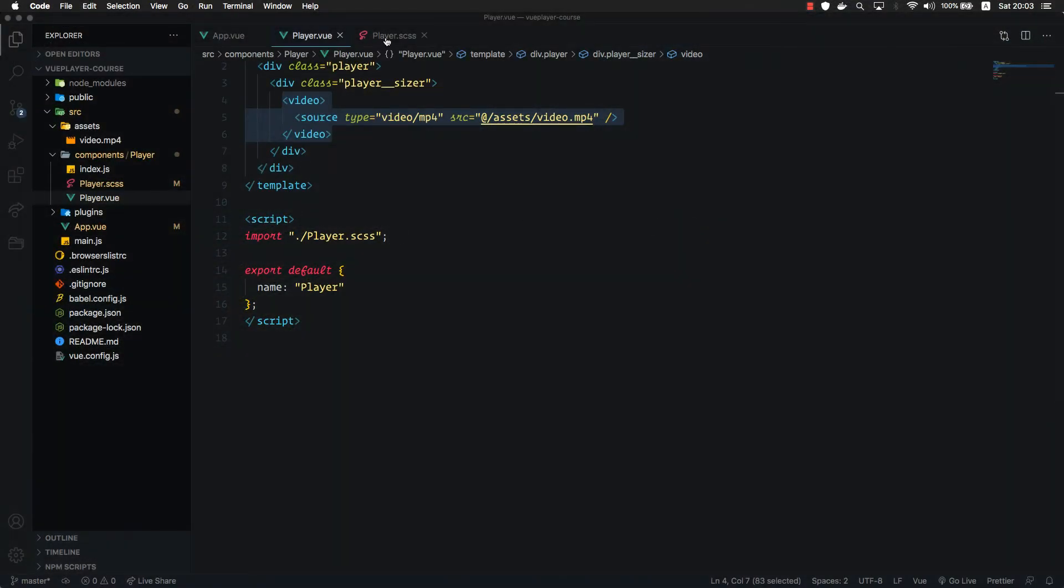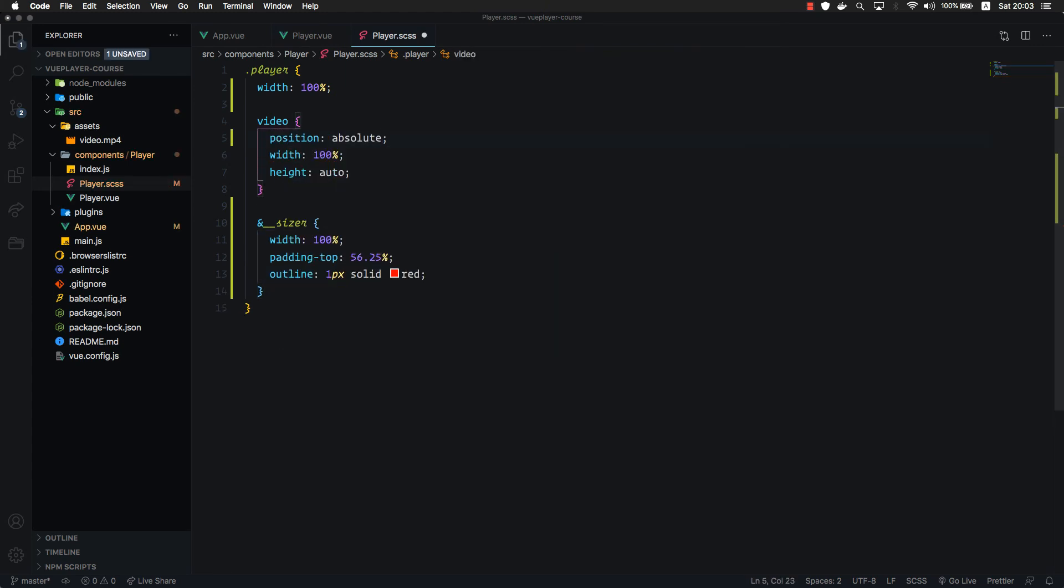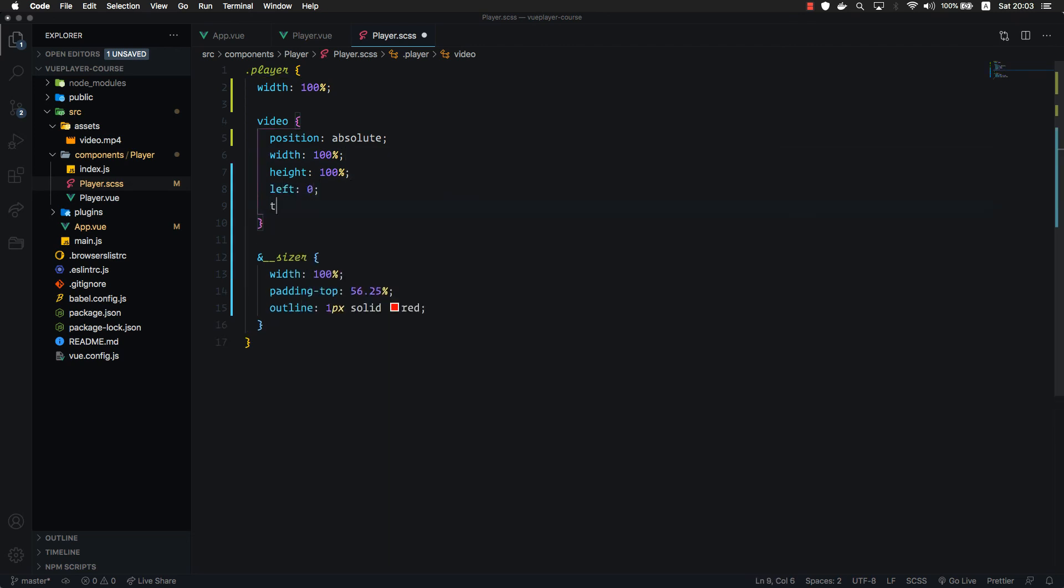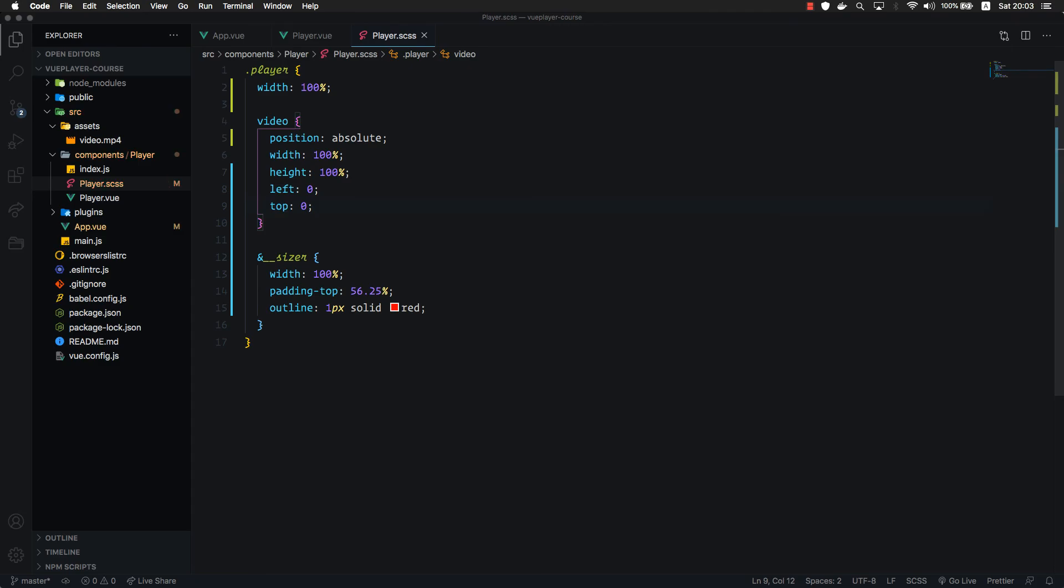Let's go back to our player. Let's target our video and set position absolute. We will set 100% width, 100% height and set left 0 and top 0.